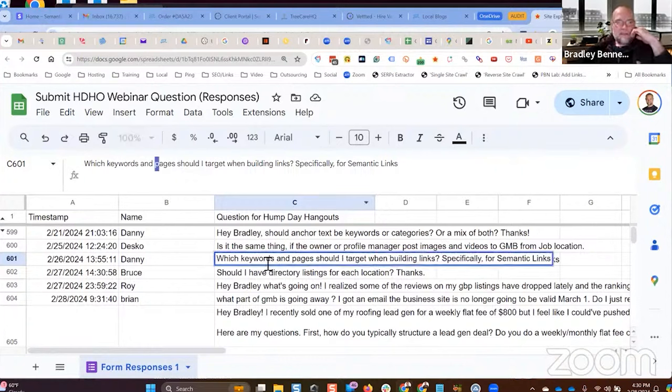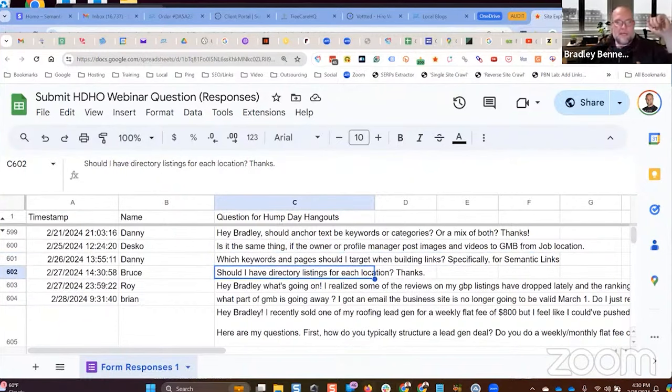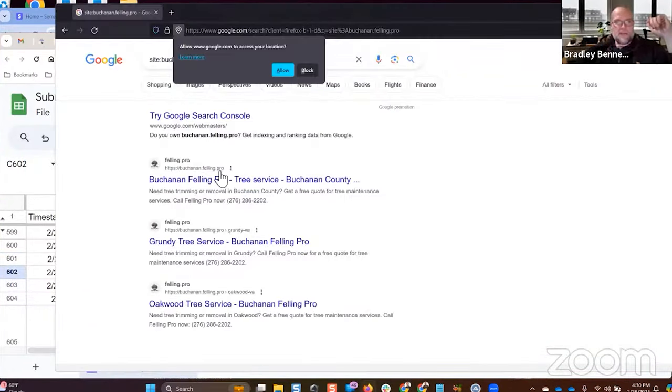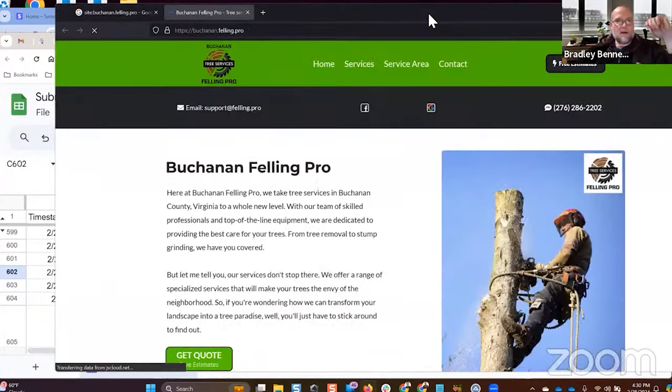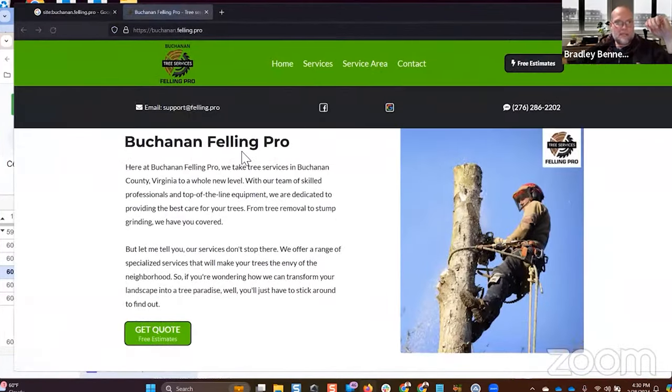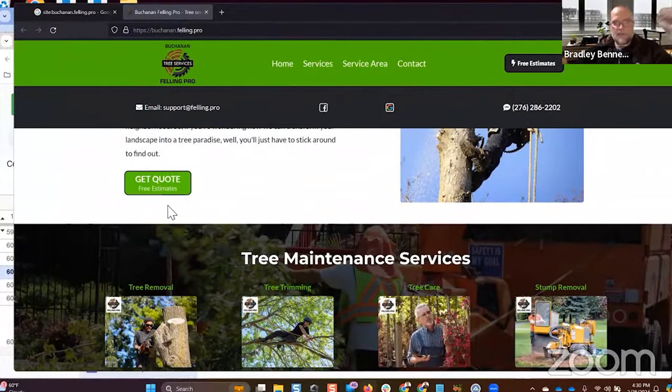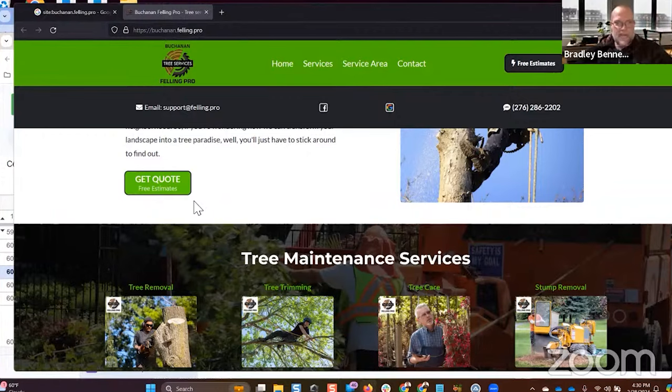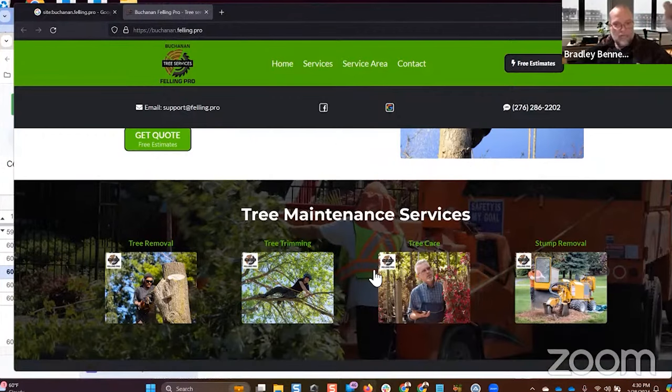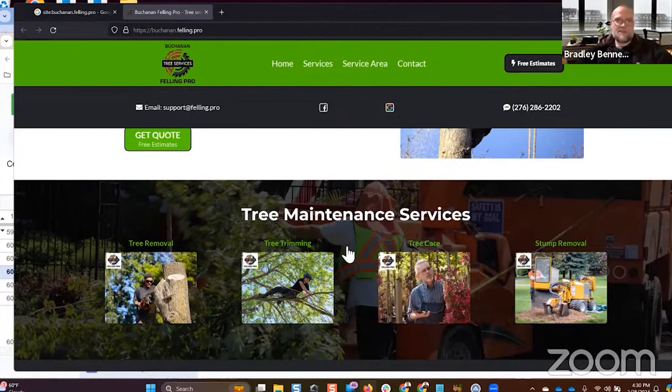I teach this a lot in Mastermind, but if you structure your site properly, then it really doesn't matter where you build links, which is why this kind of site structure that I was showing over here is so powerful.